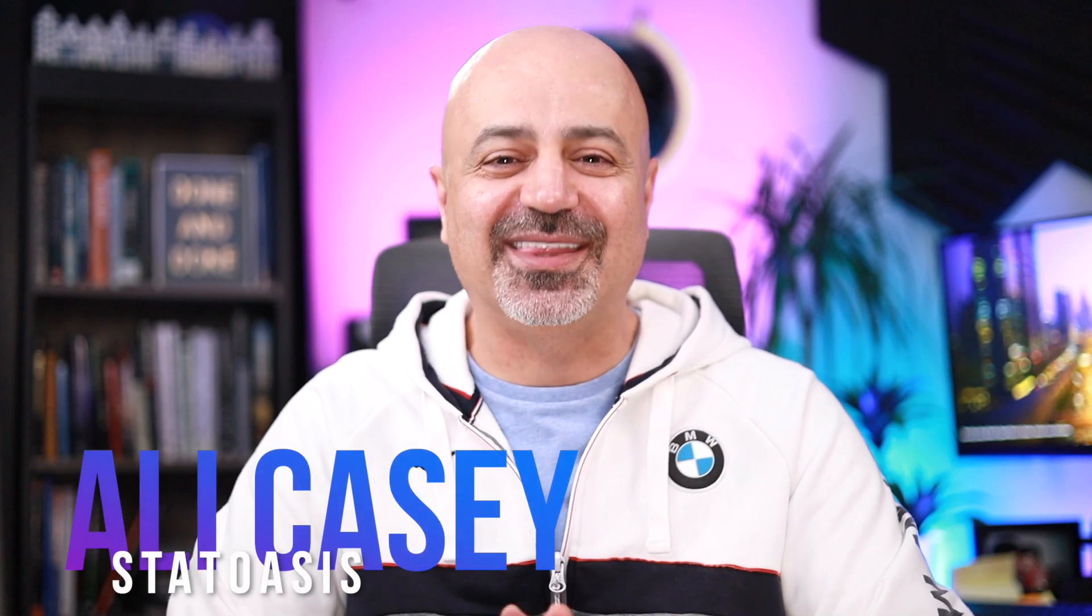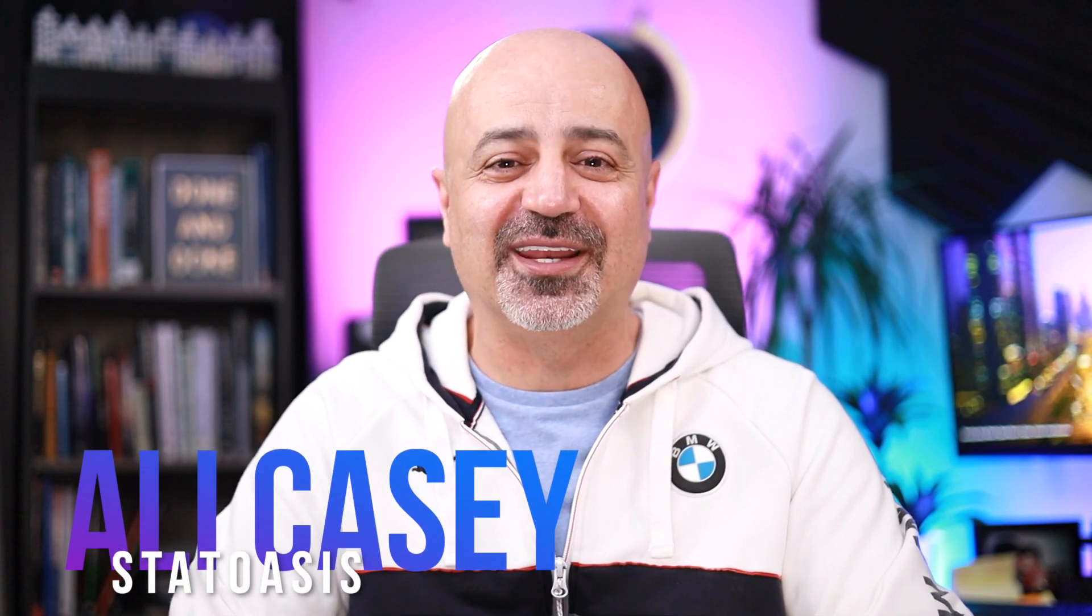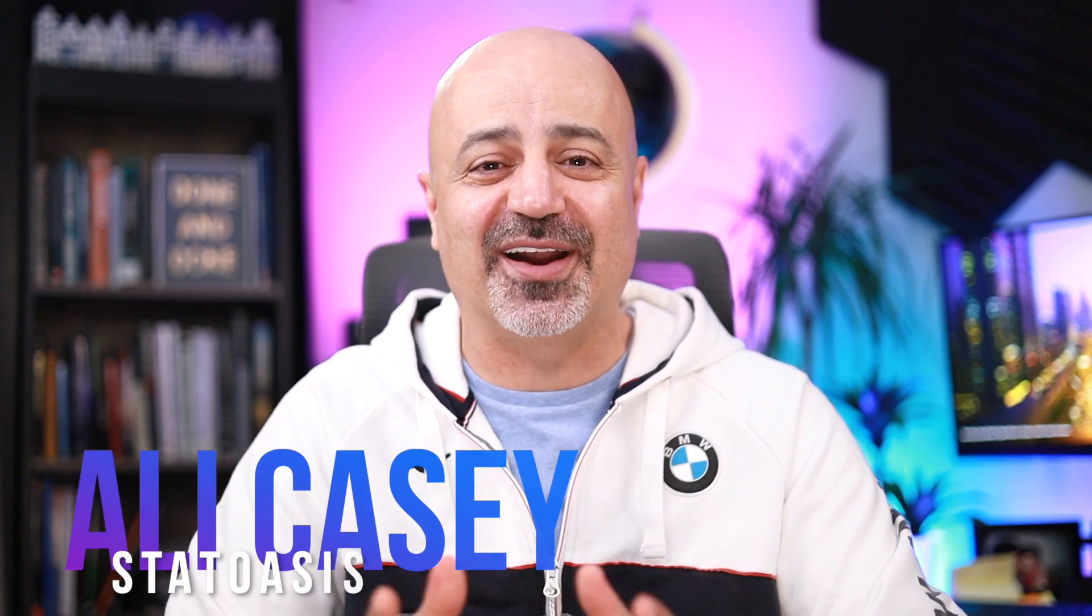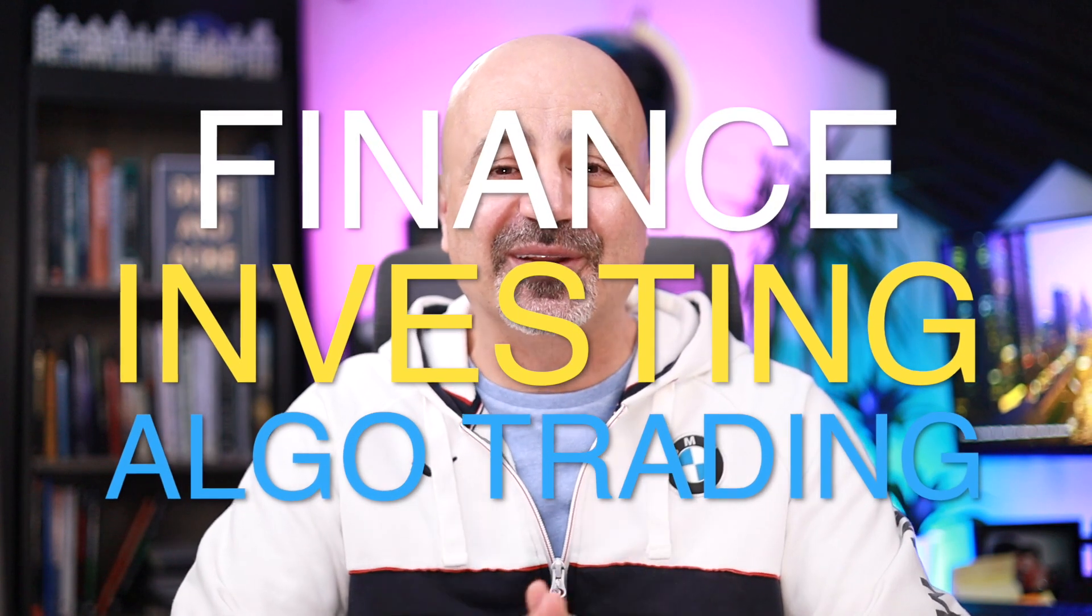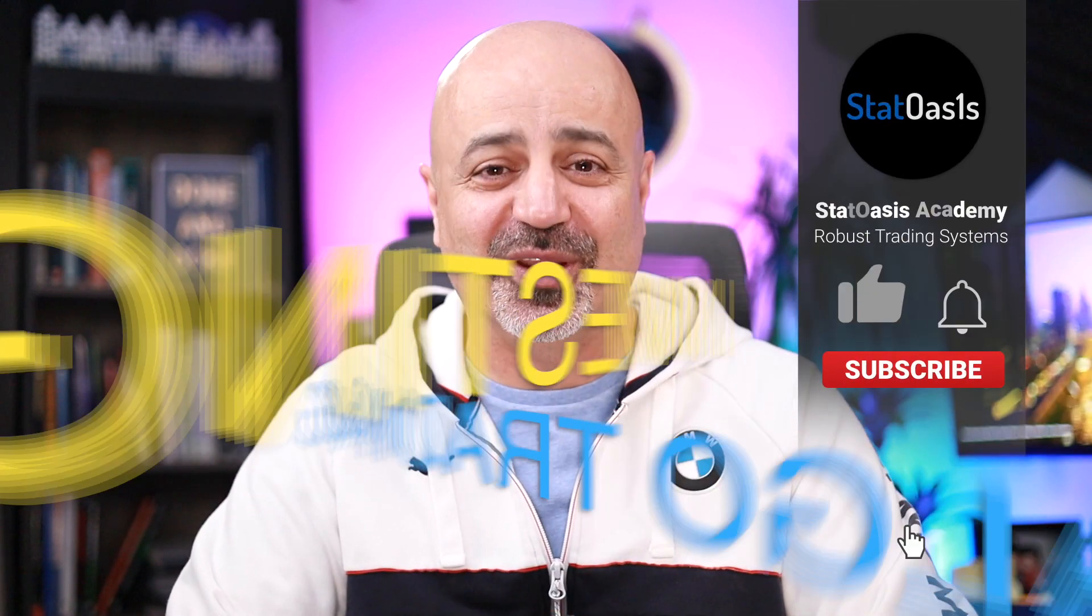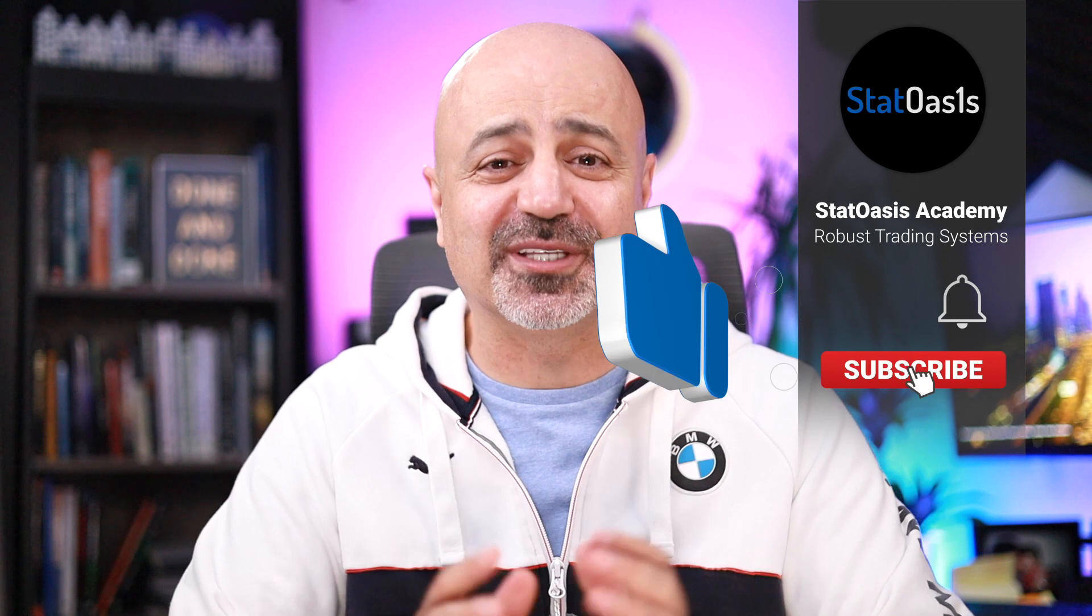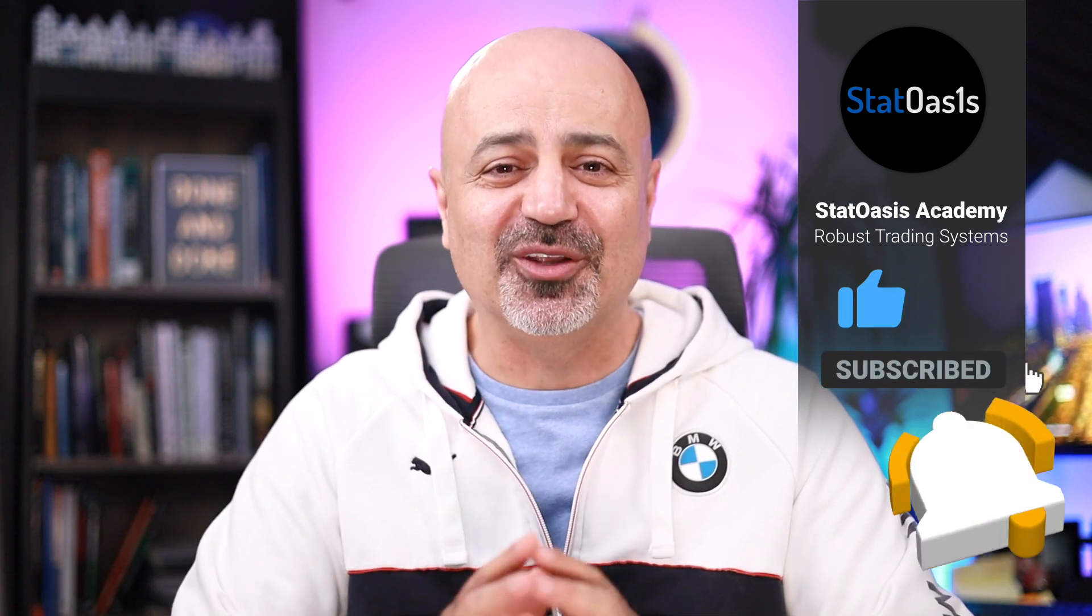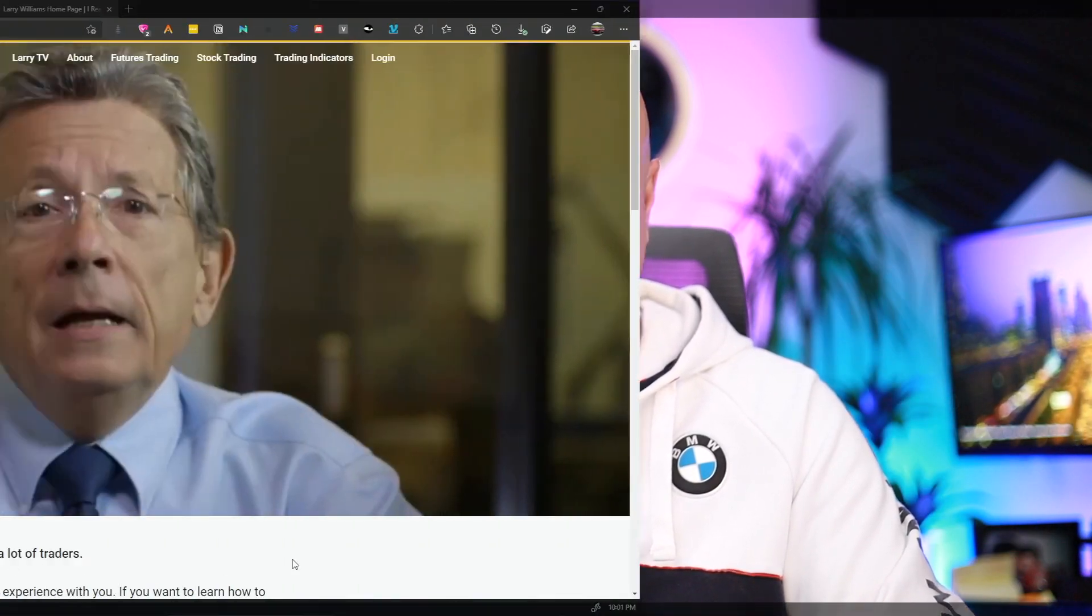Hello everyone, my name is Ali Casey and thank you for joining me on Stat Oasis channel where we discuss finance, investing, algorithmic trading and everything else in between. If you are new to this channel, make sure to subscribe, hit the notification bell so you don't miss any of the great content that I post on this channel.